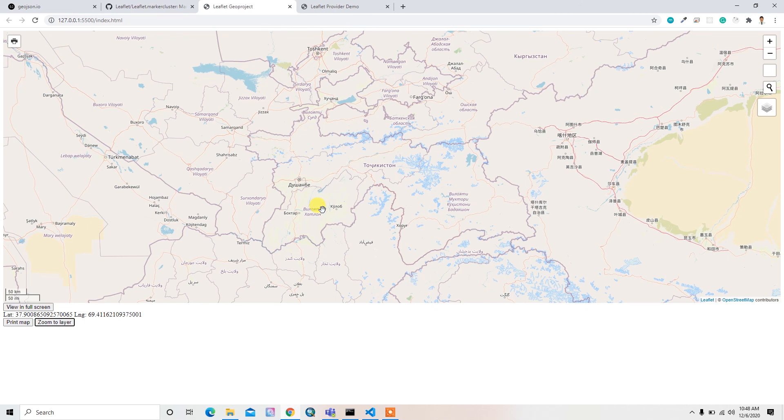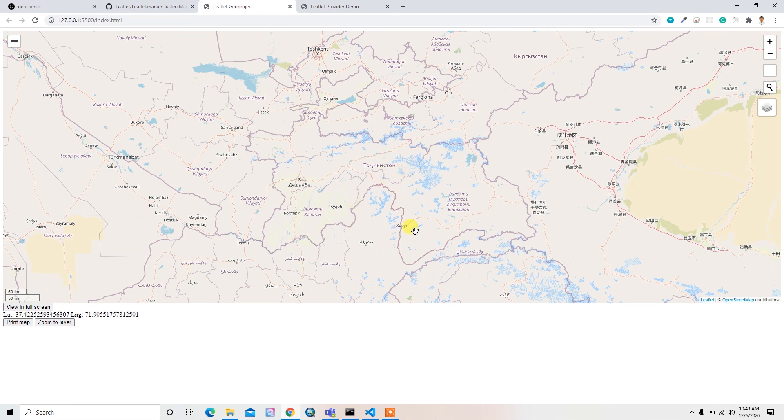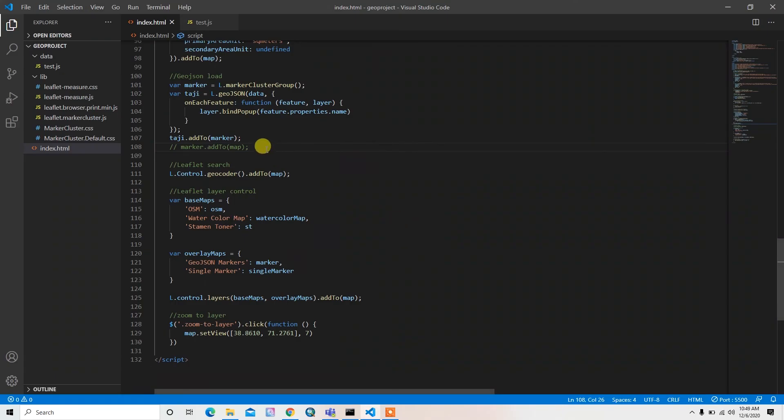And the thing is, if there is no data, it's difficult to understand which particular area is our study area. So I just want to uncomment these markers.